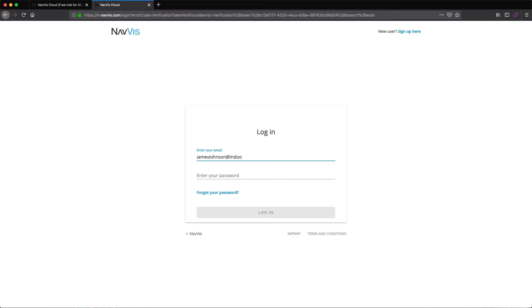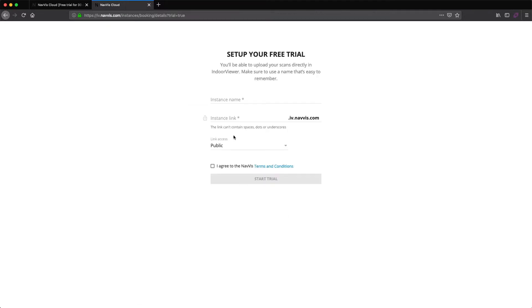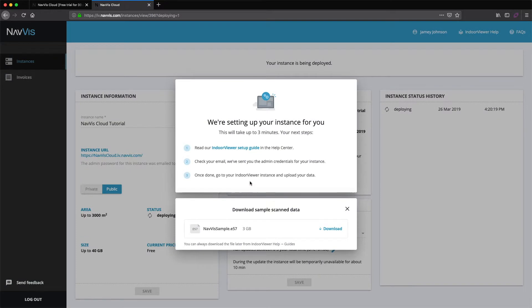You can now set up your free NavVis Indoor Viewer trial. Once you log in, you will be prompted to create an instance URL. After you have completed the form, your instance will be automatically generated.